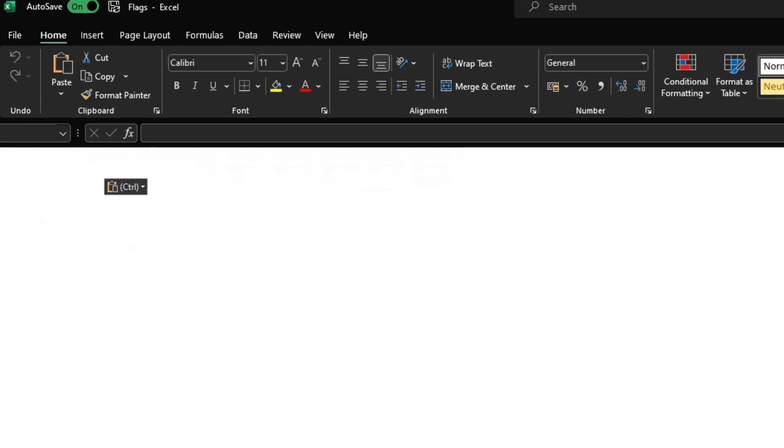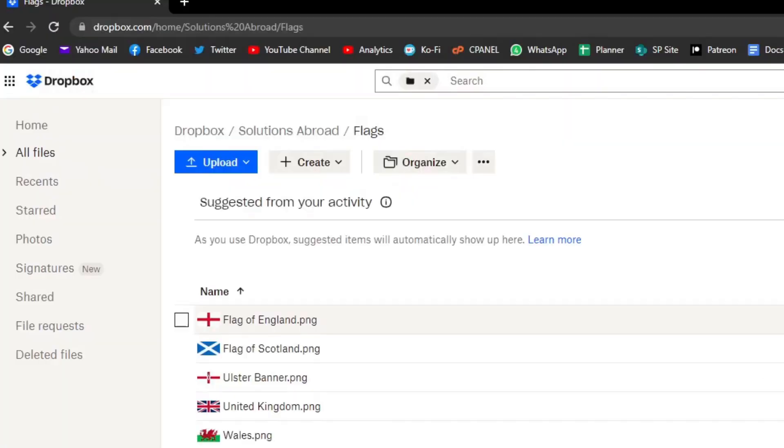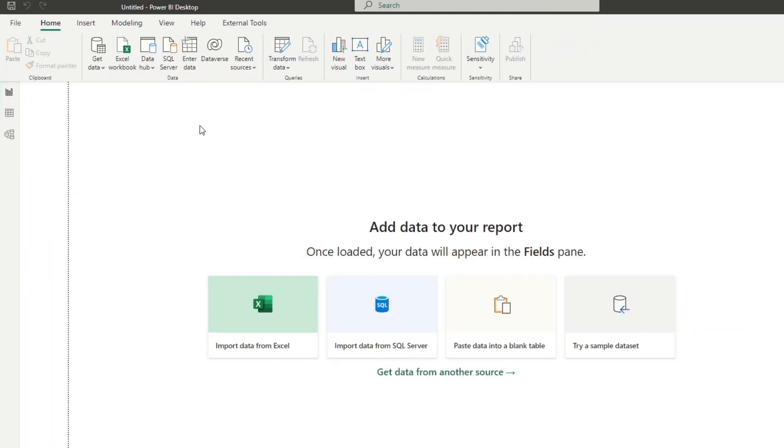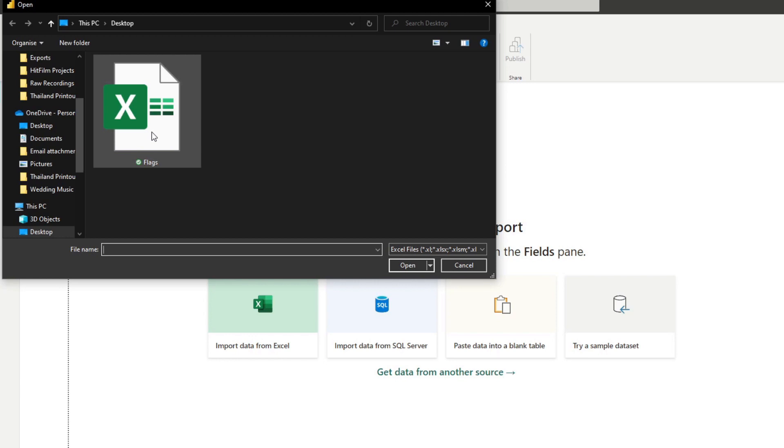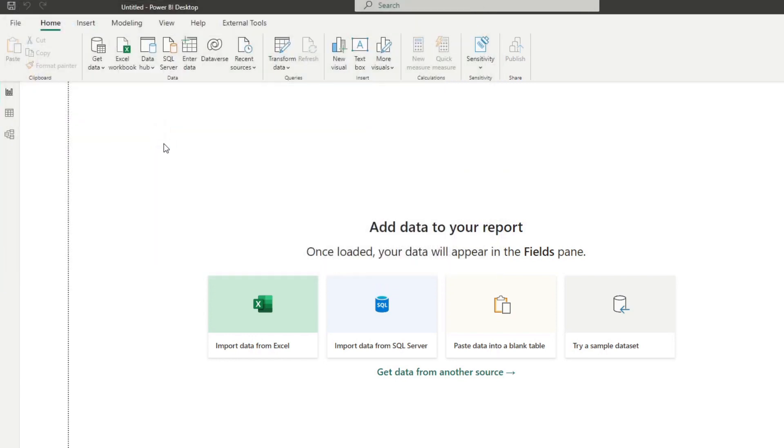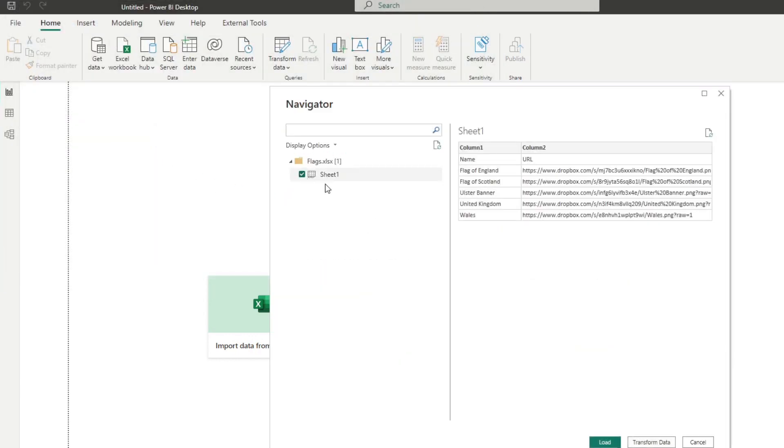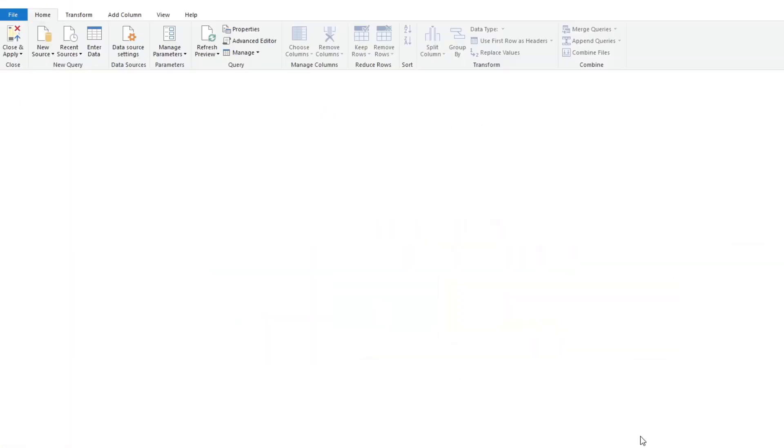So what I'm going to do is I'm going to close this. Let's go back to our Power BI report here. Let's say get data from an Excel workbook. Here we have the flags Excel which we were just editing.